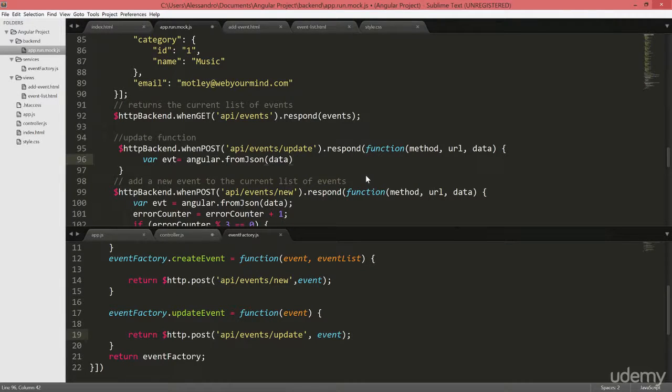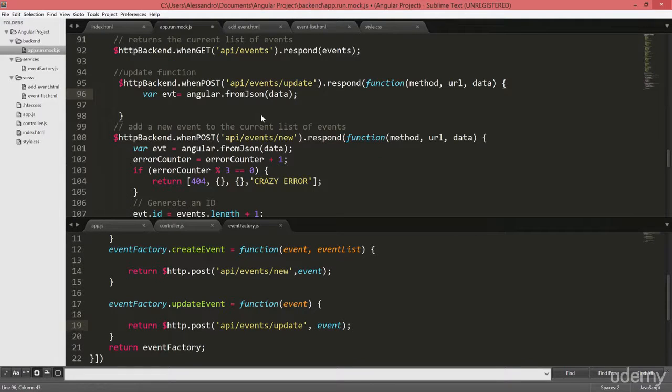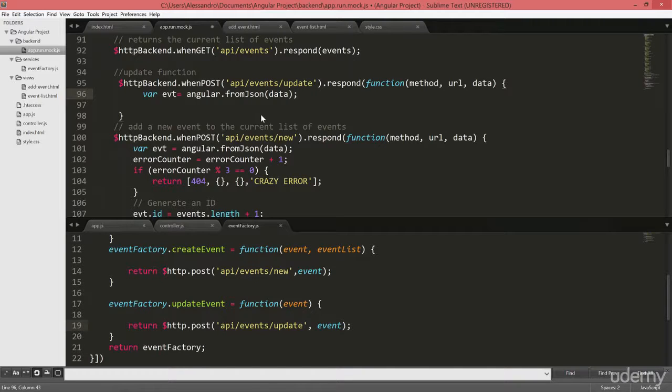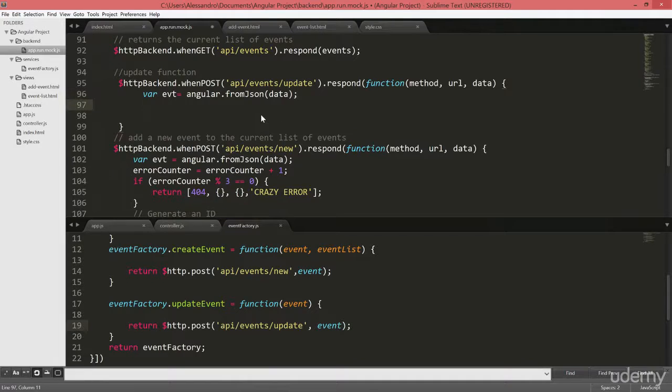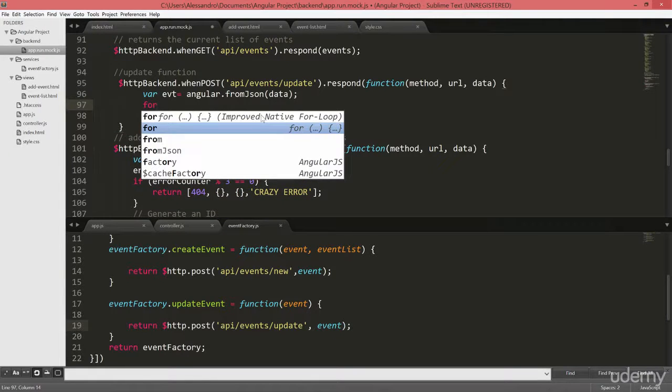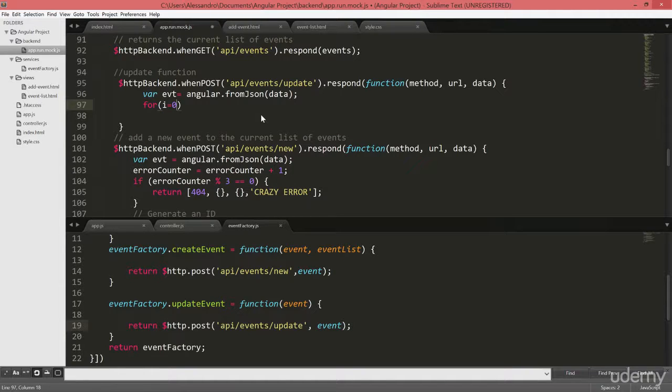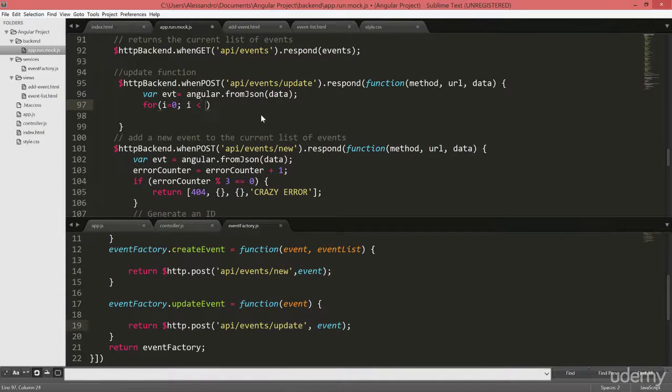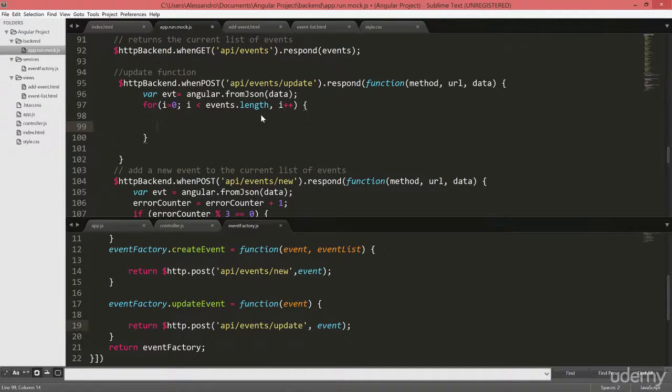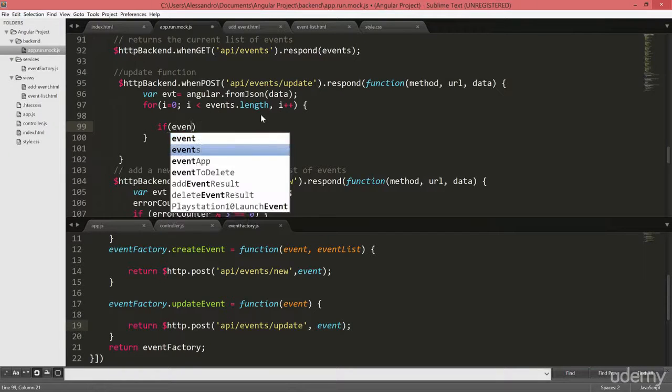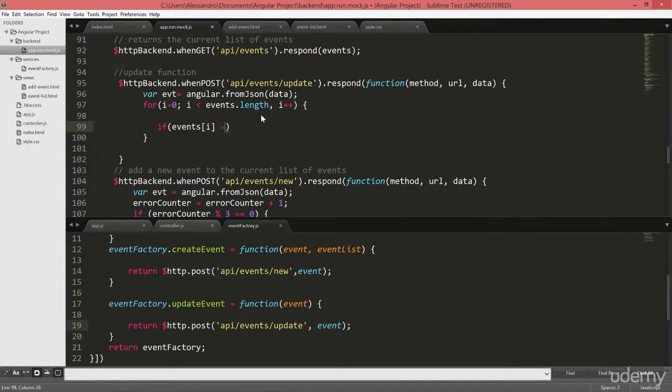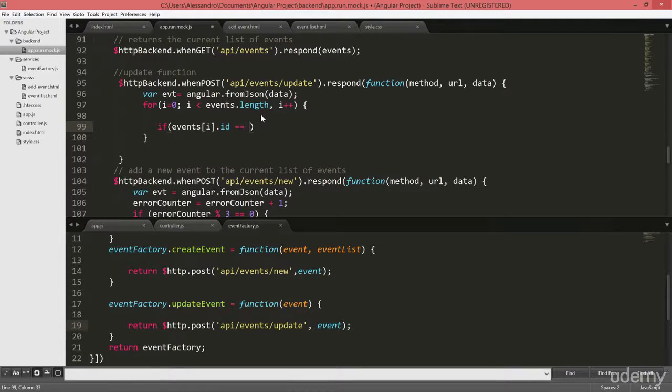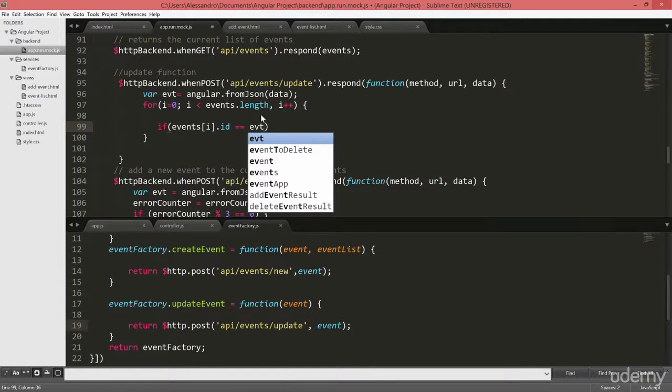The next step is to loop through the records we have in our main events array object. And we are going to look for the event that we want to update. To do so, due to the fact that we have a limited set of records, I'm going to use a traditional plain old for loop. So that will be for i equals zero, i less than events dot length, i plus plus. Inside there, we're just going to have an if statement that checks that if the event we currently have at our index, specifically its ID is equal to the one in our data, so the one that we want to update.